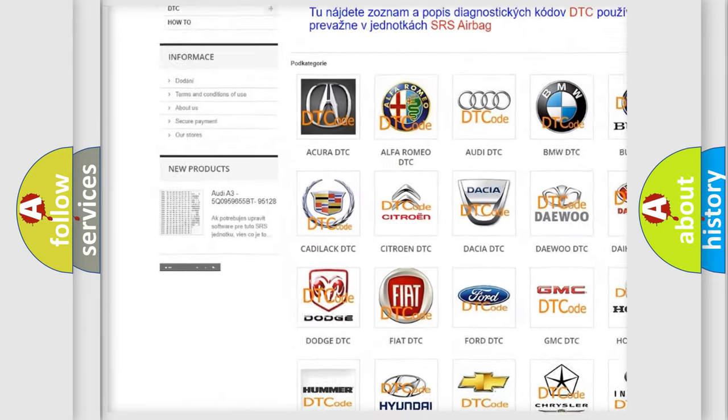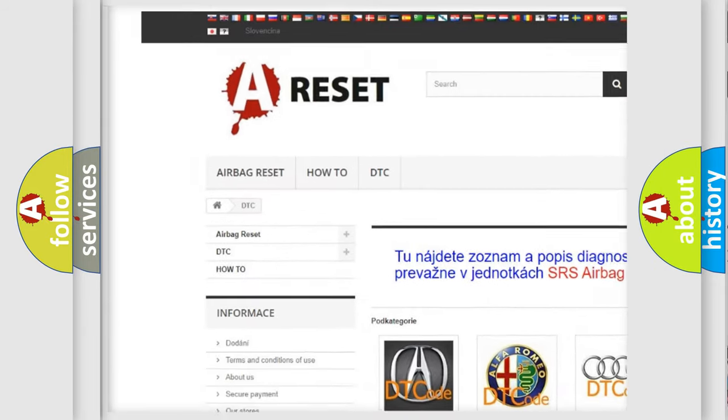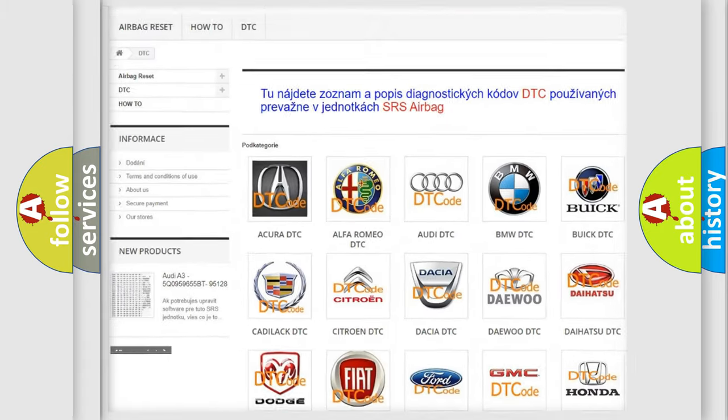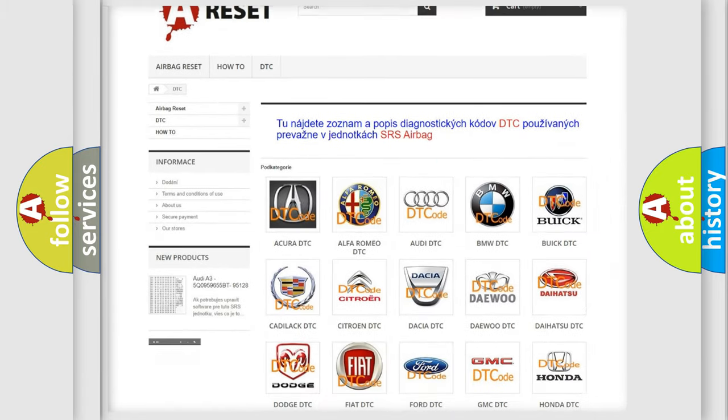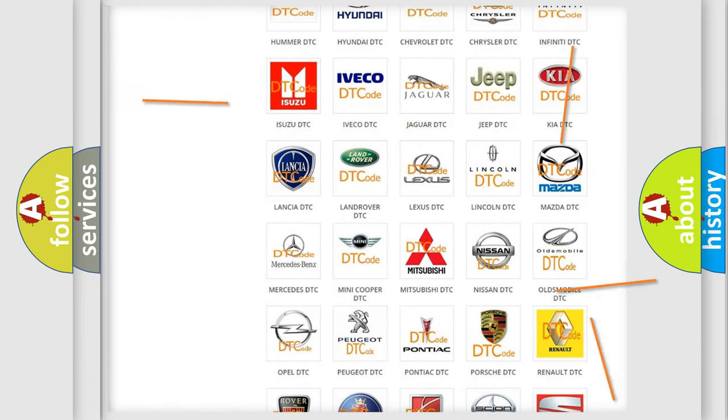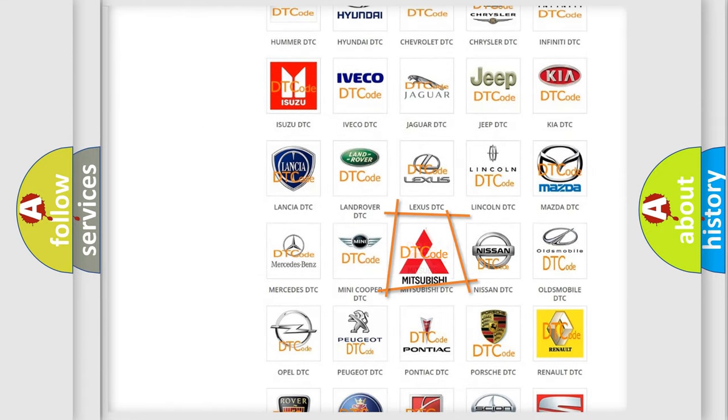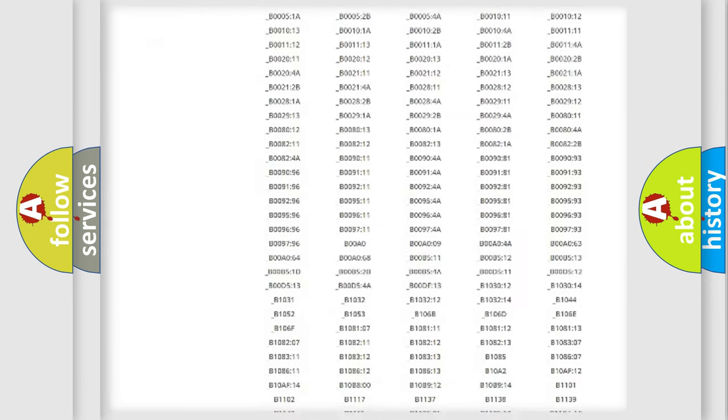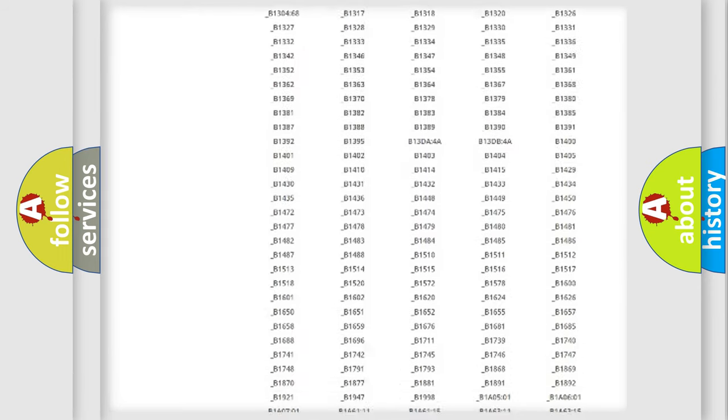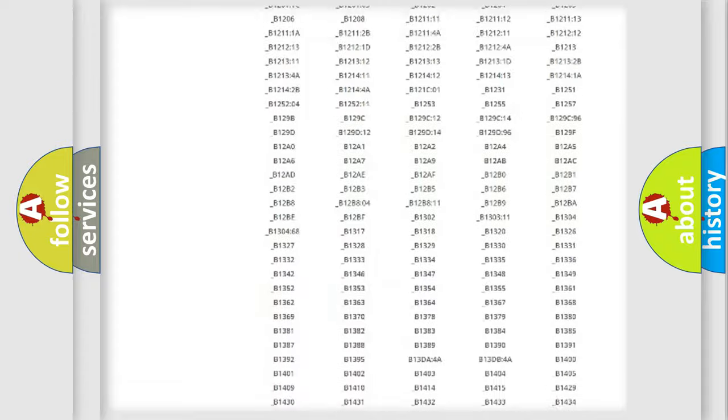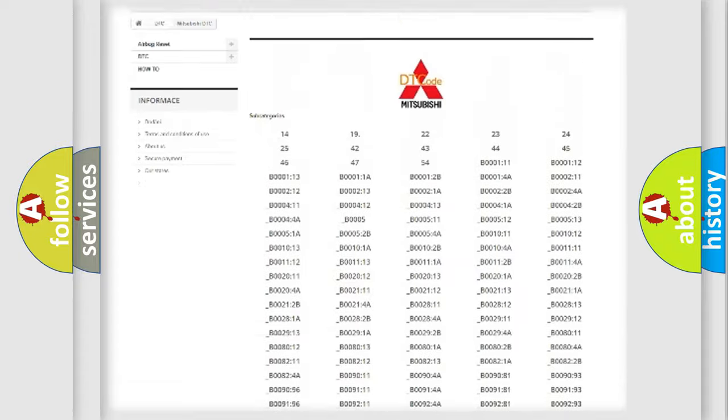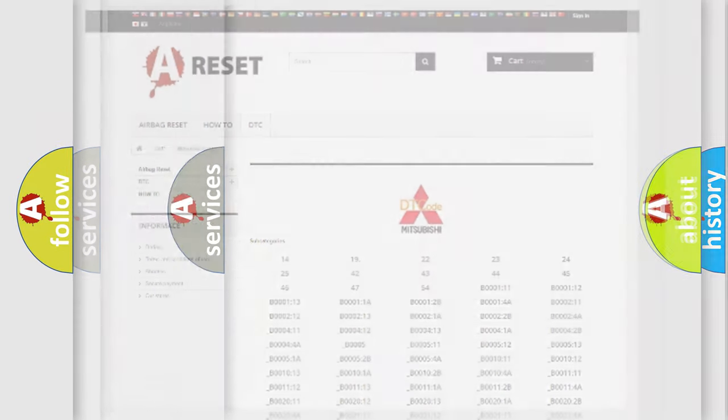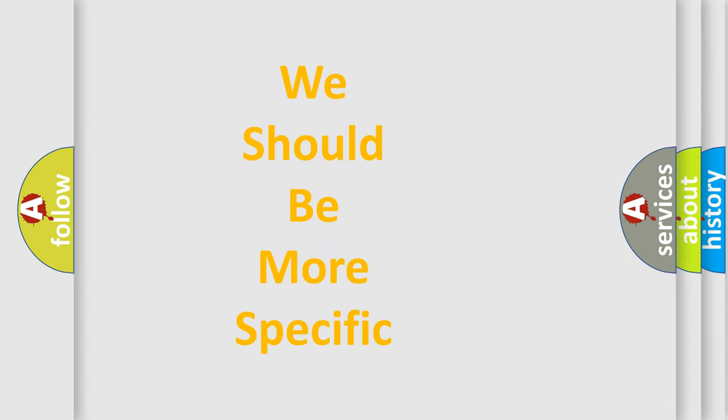Our website airbagreset.sk produces useful videos for you. You do not have to go through the OBD2 protocol anymore to know how to troubleshoot any car breakdown. You will find all the diagnostic codes that can be diagnosed in Mitsubishi vehicles, and also many other useful things.